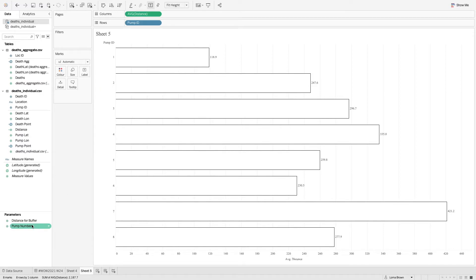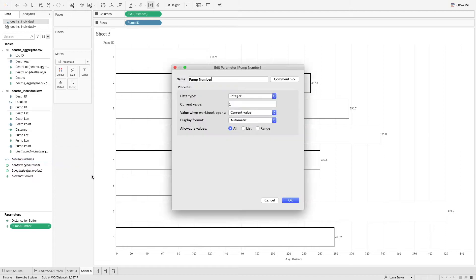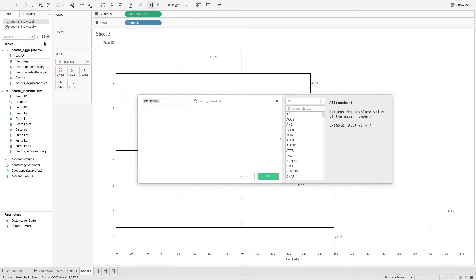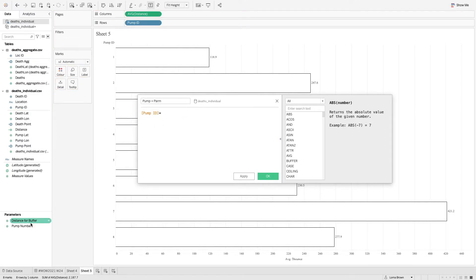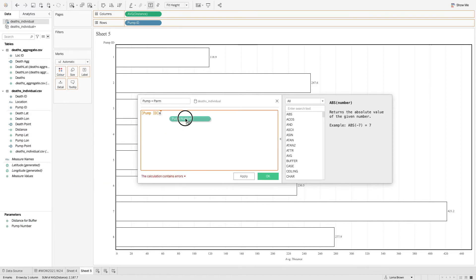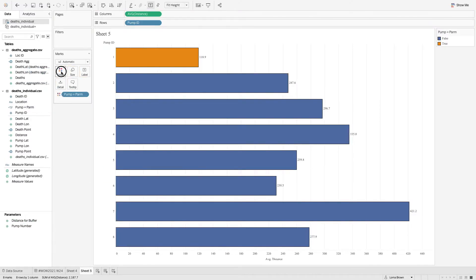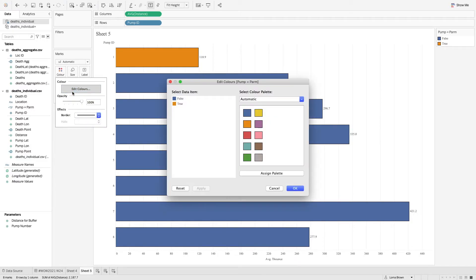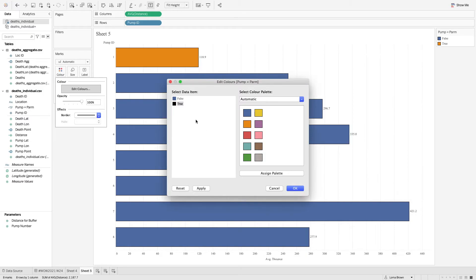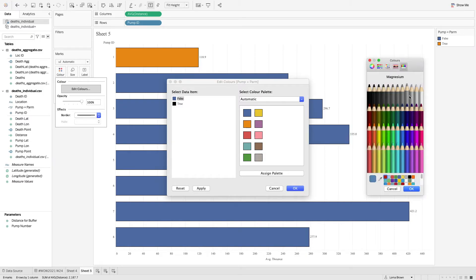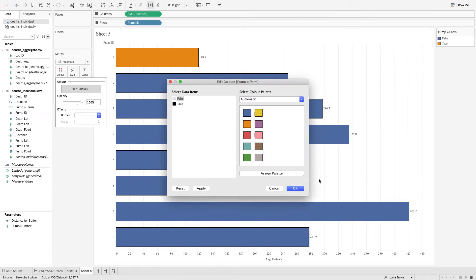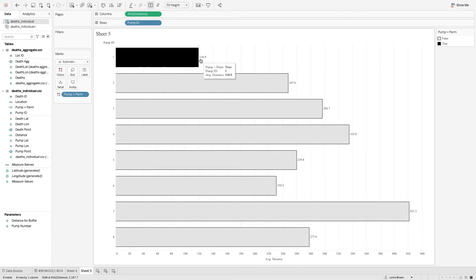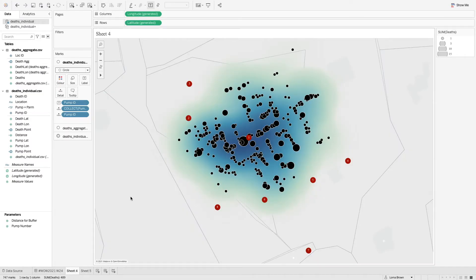We also have this pump number parameter. So in here you can just see it's an integer and we use parameter actions to change them. So to color these values, we're just going to say pump equals param. And we're just going to say, does the pump ID equal the parameter? Now let's add that to color. And from here we can change the true to be black and the false to be that pale color in the background. Again, formatting all comes very last. So we have this value here of our 118 meters or 119 meters away. So I want a radius around pump one of 119 meters.